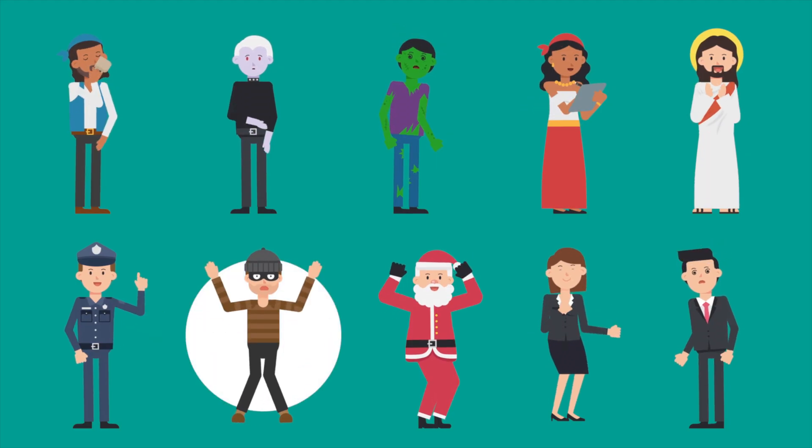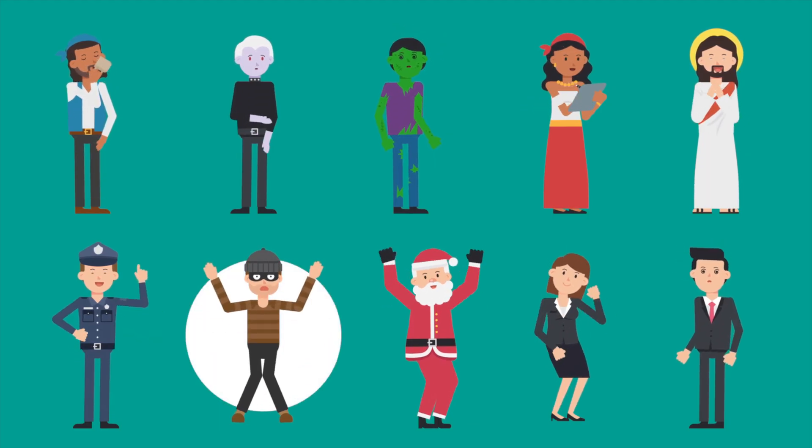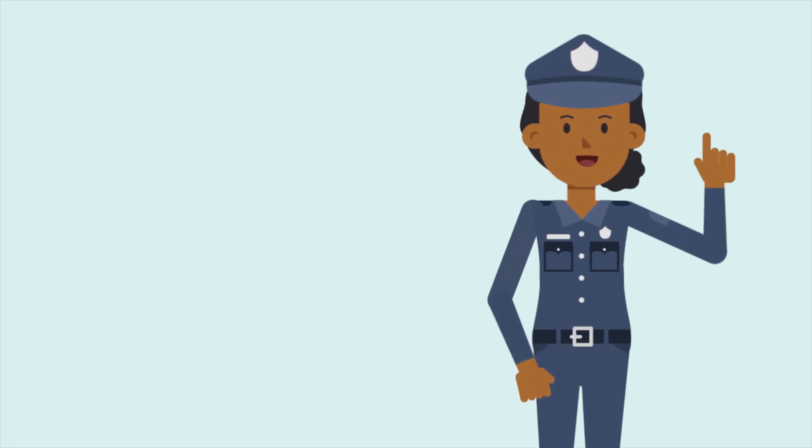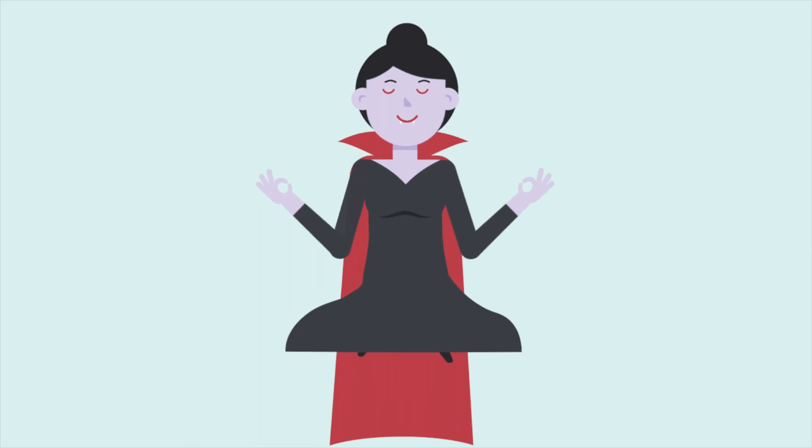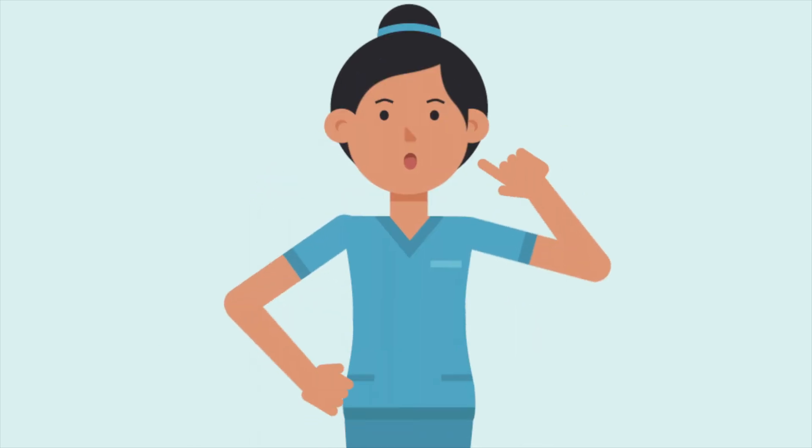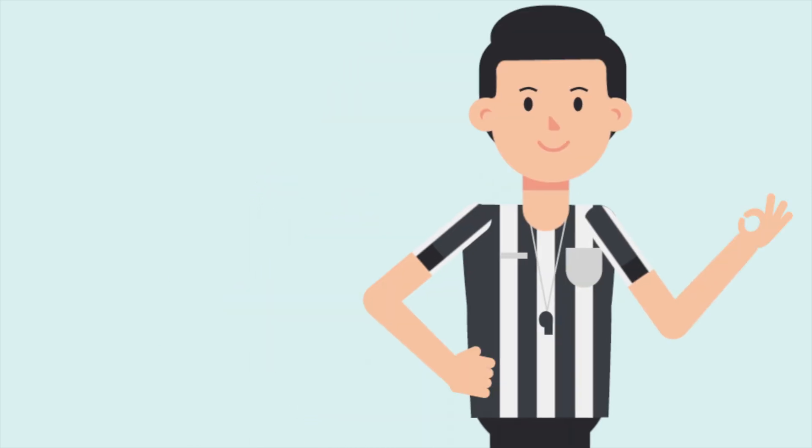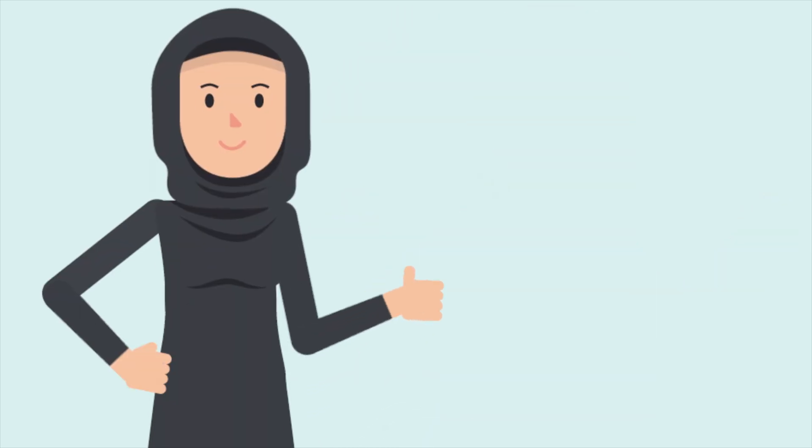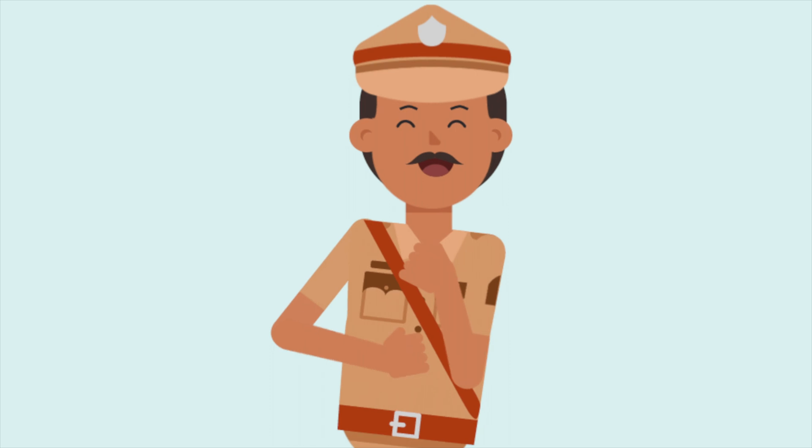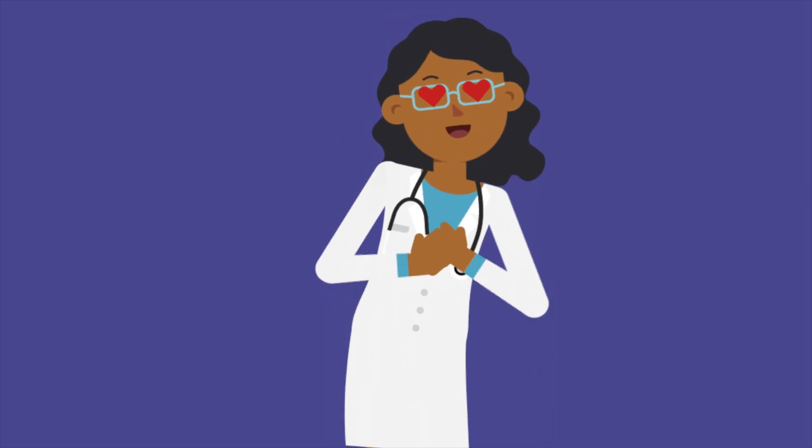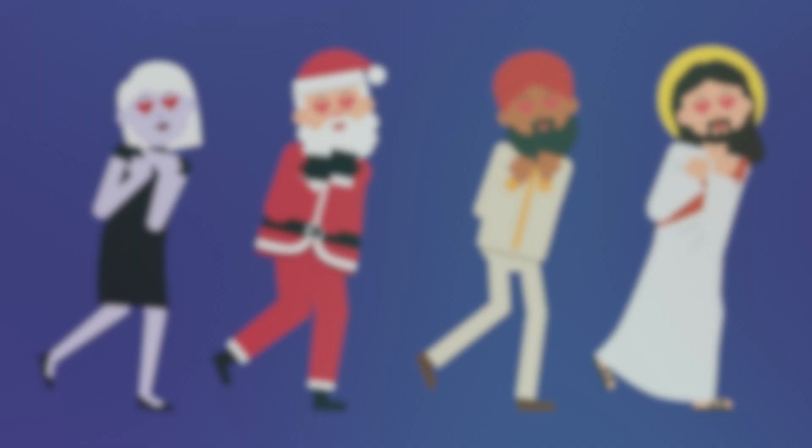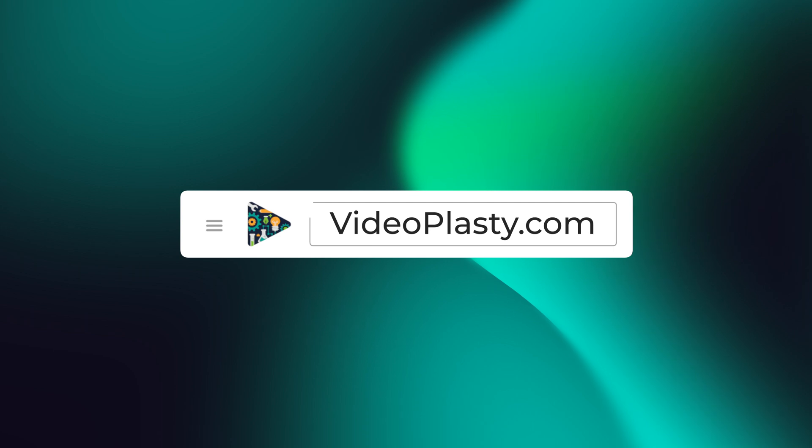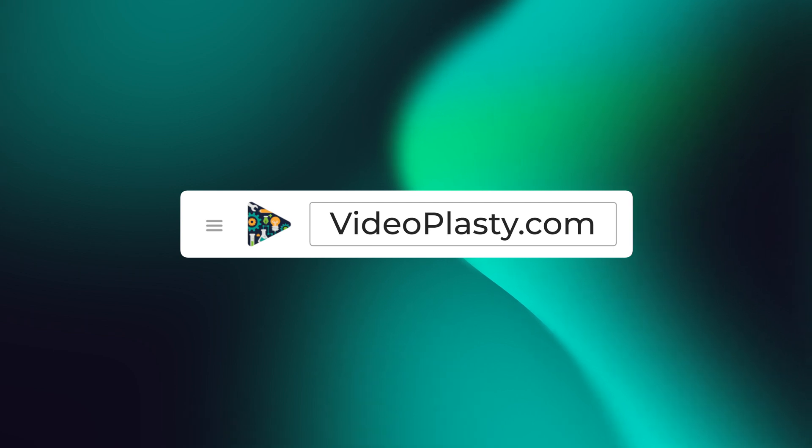For high quality stock animation assets that you can use in Camtasia with drag and drop simplicity so that you can have professional animations at your fingertips within minutes, make sure to visit videoplasty.com.